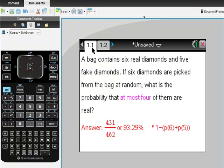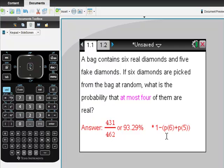Remember we have six real diamonds and five fake diamonds. This is the answer we're going to get: 431/462 or 93.29%. I did one minus the probability of six plus the probability of five real diamonds.